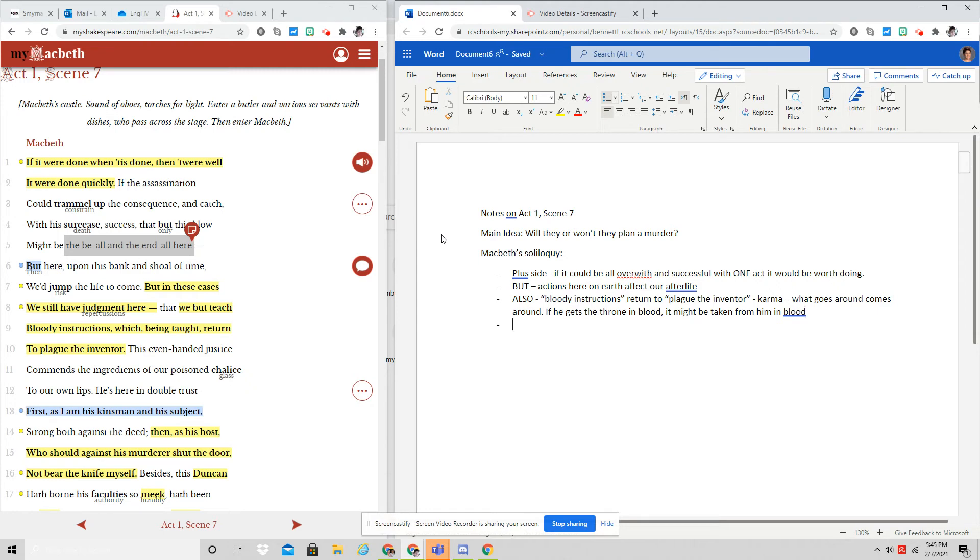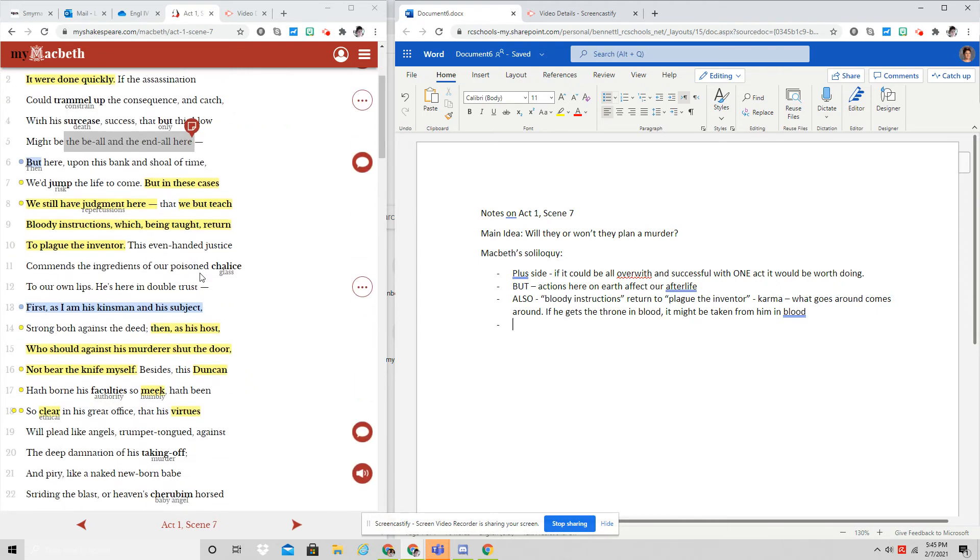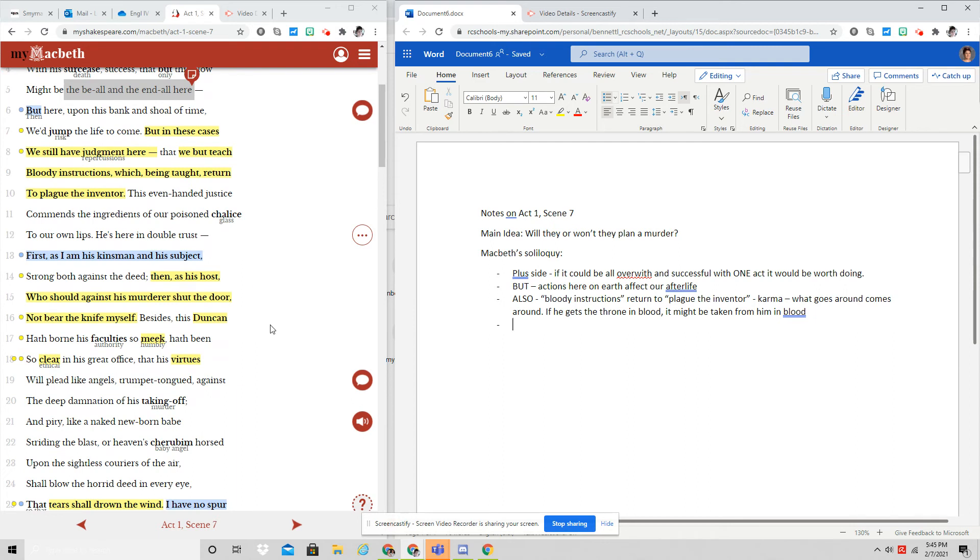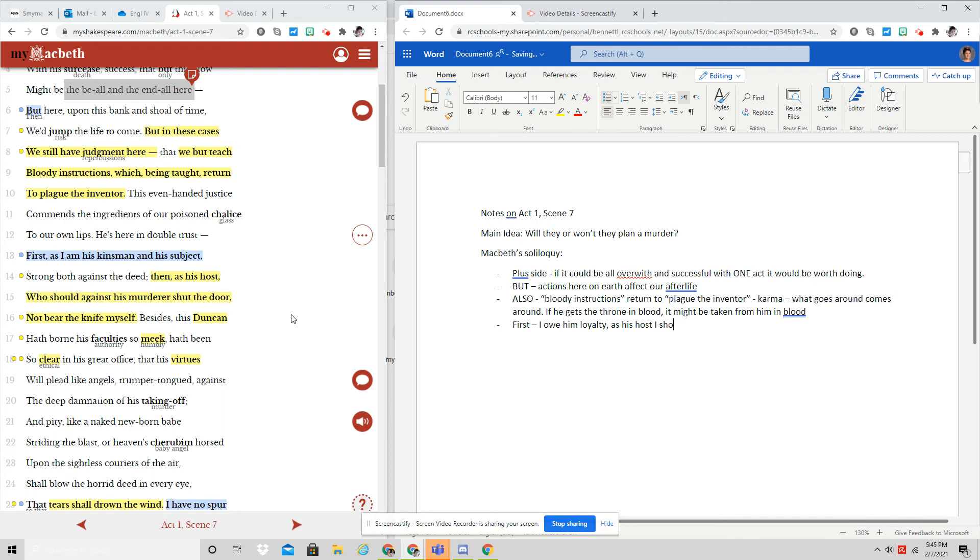He goes on. He says that there are several problems with this. So he says, first problem, I'm his kinsman and his subject. So I owe him loyalty. And then he says, also, as his host, I should protect him. He says, it's kind of the job of a host to lock the door against a murderer, not bear the knife myself. And then he really gets to the heart of it.